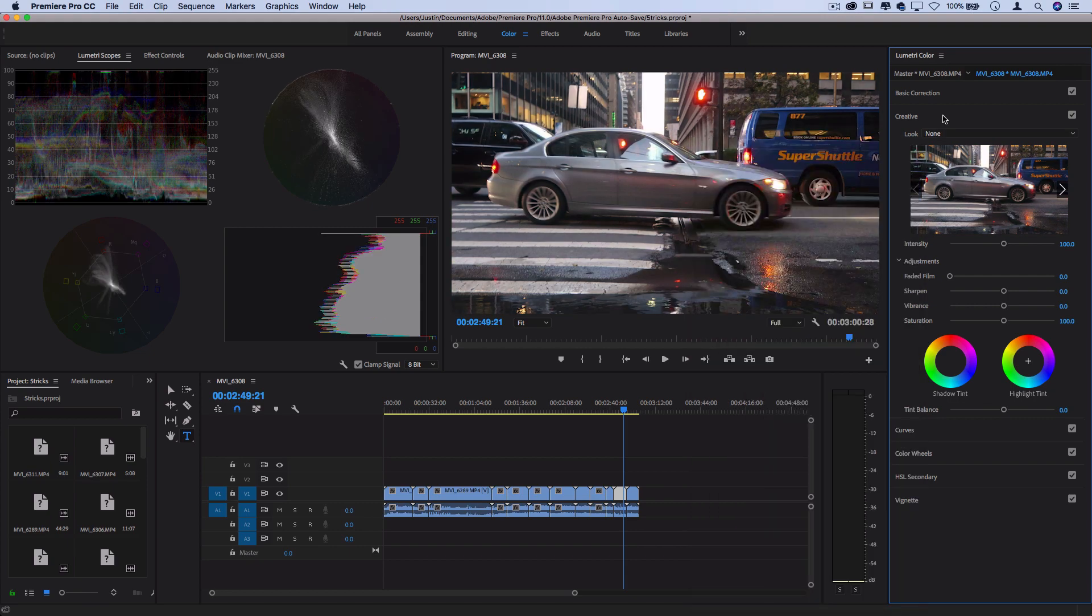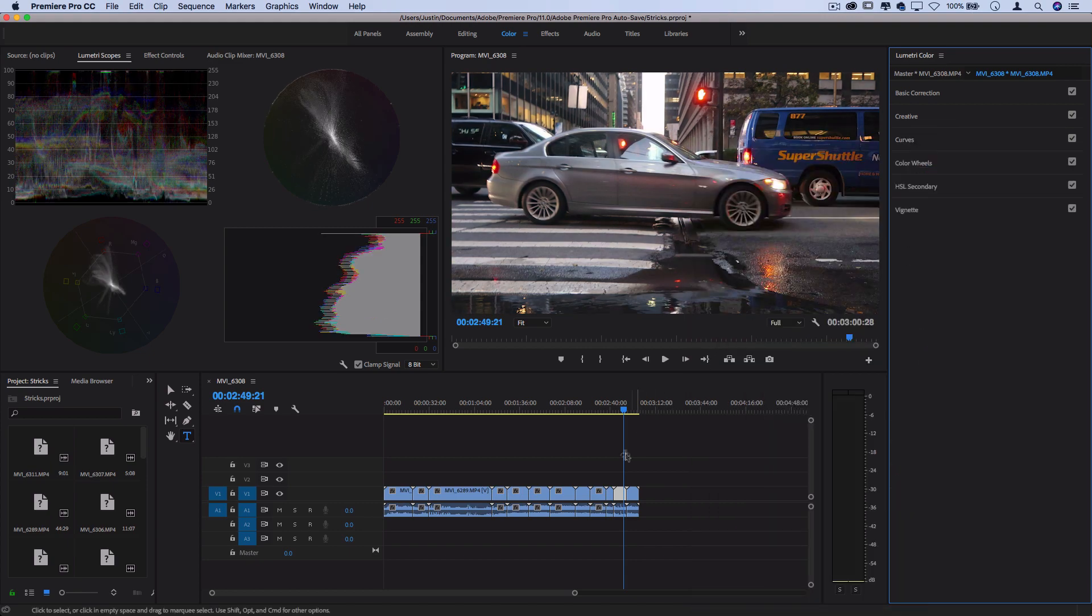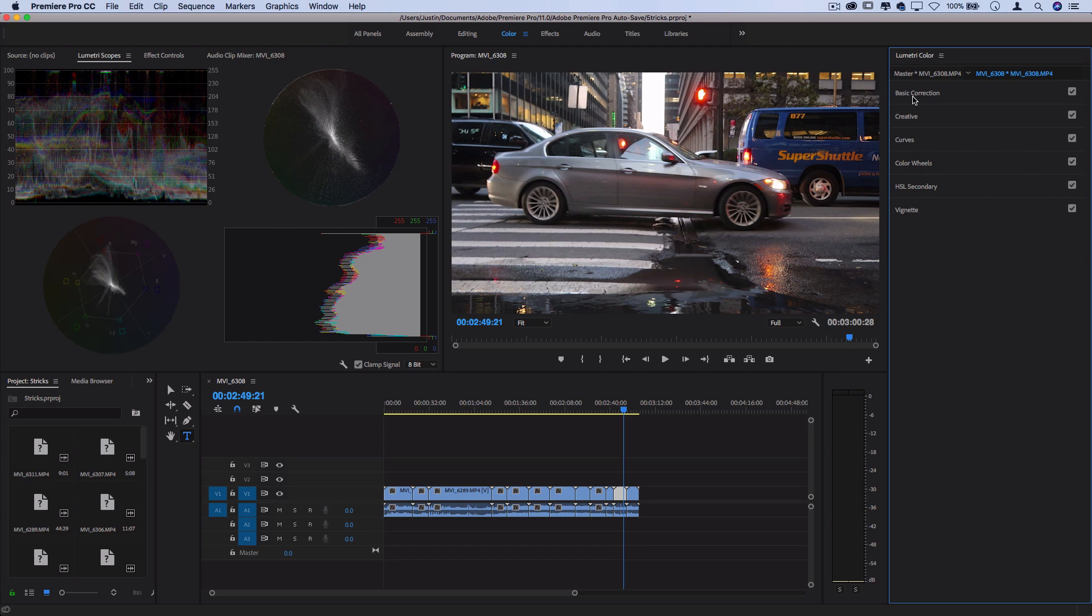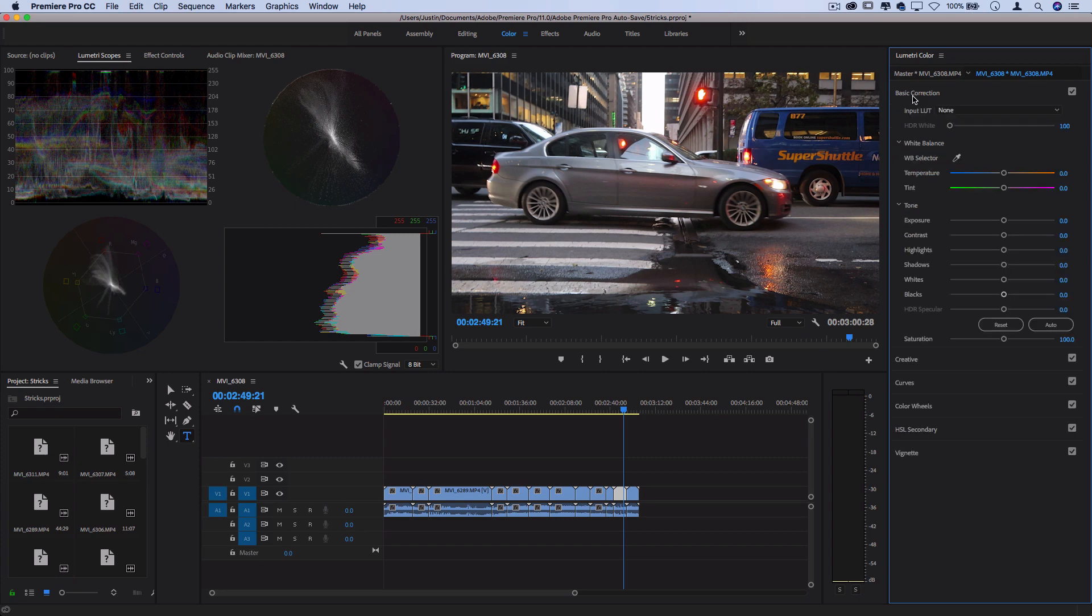And let's remember that whenever we're working on a clip in the Lumetri Color panel, we can go through each one of these tabs and add our own adjustments and corrections. I actually have a full separate tutorial on color correcting and color grading in Adobe Premiere, which you should check out on my channel.